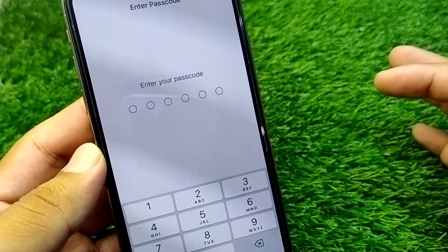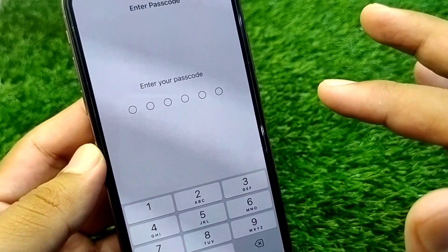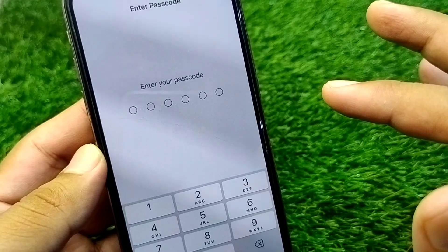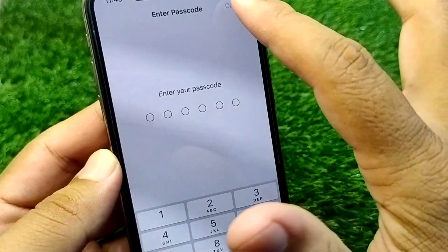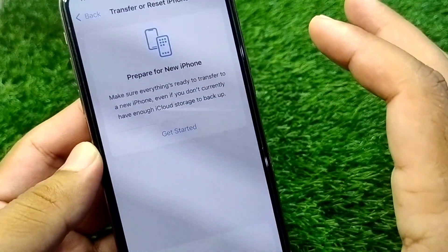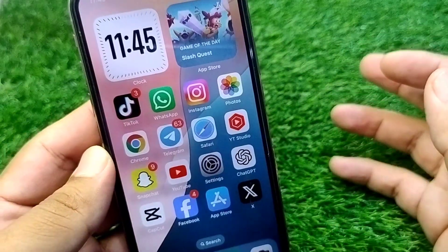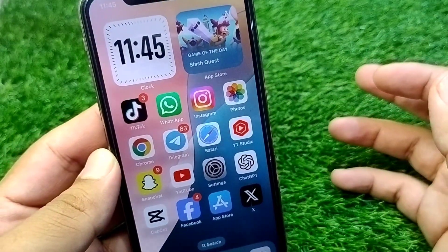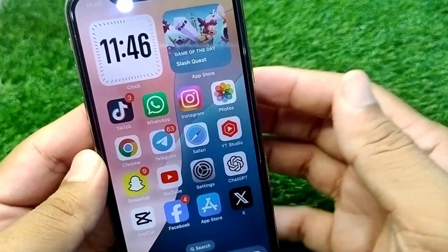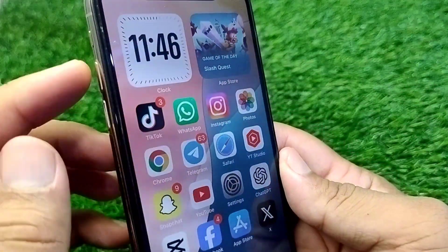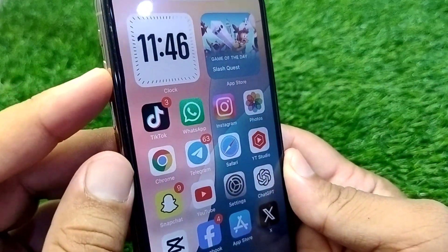Then go back and tap on Transfer or Reset iPhone, tap on Reset, and then tap on Reset Network Settings. Enter your passcode and reset the network settings of your device.